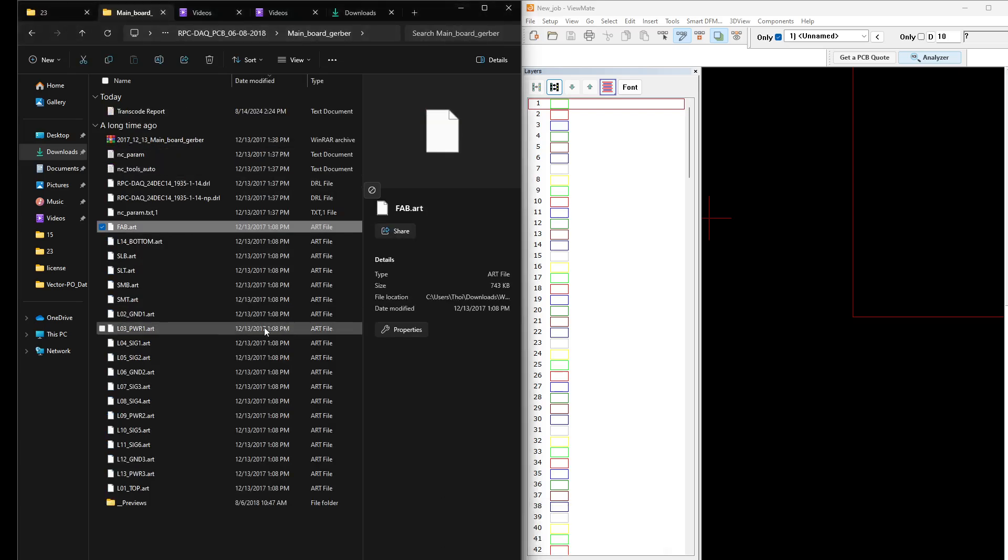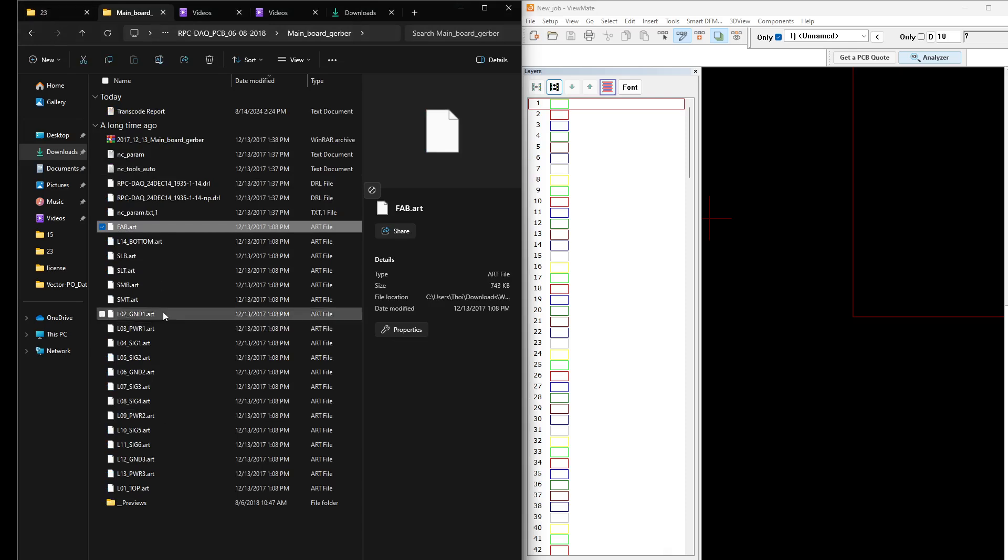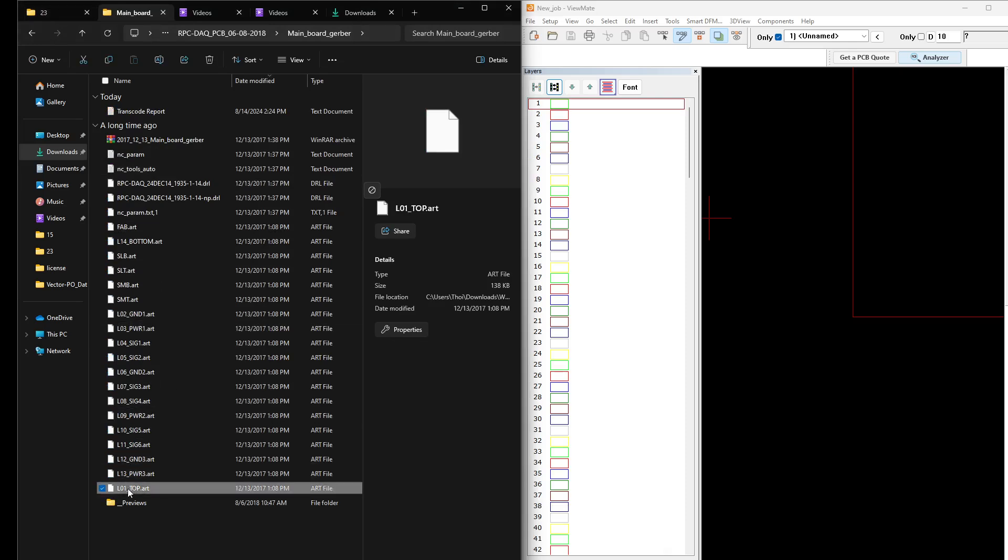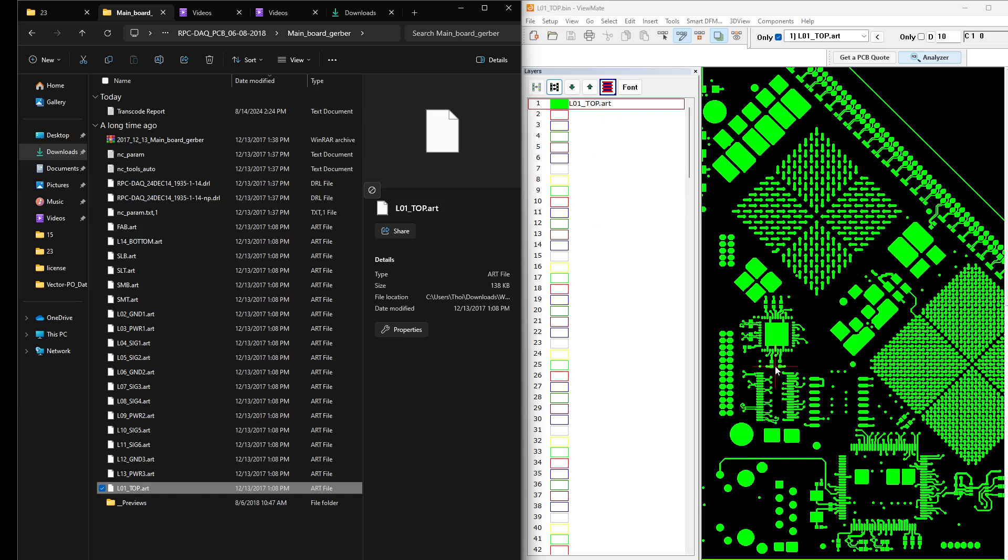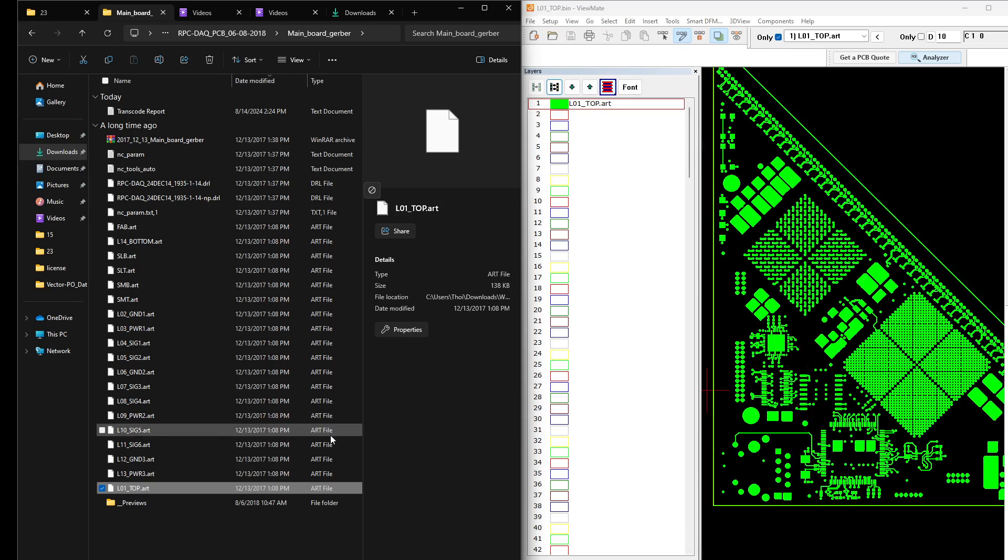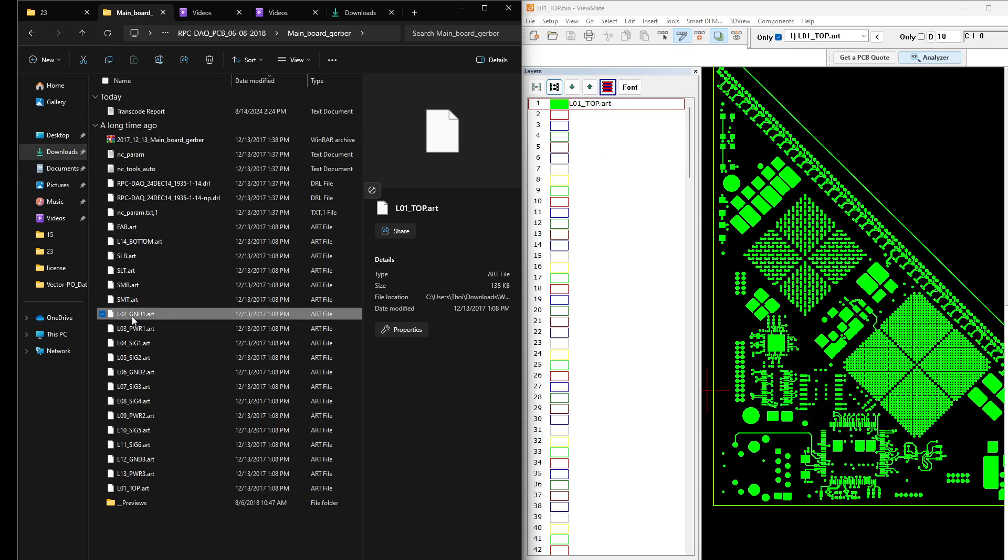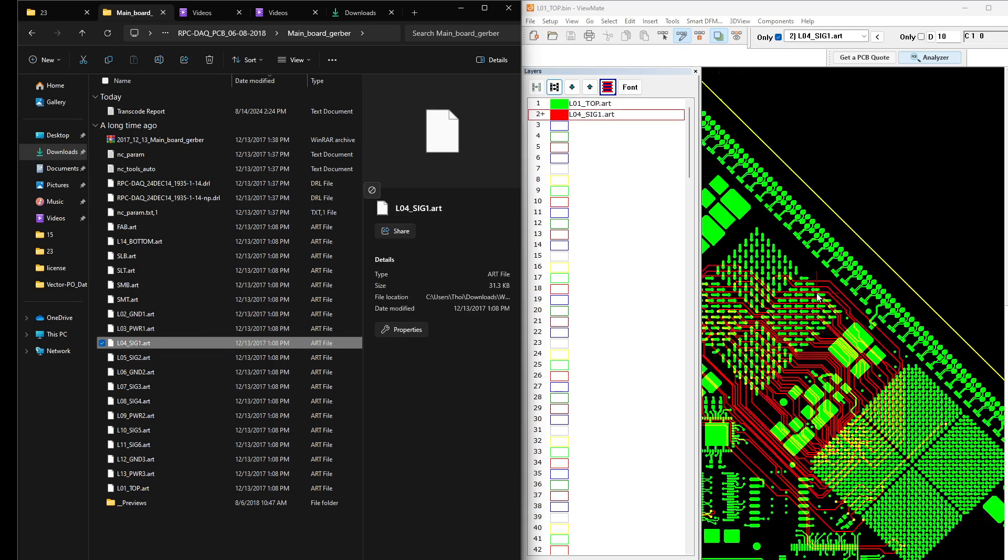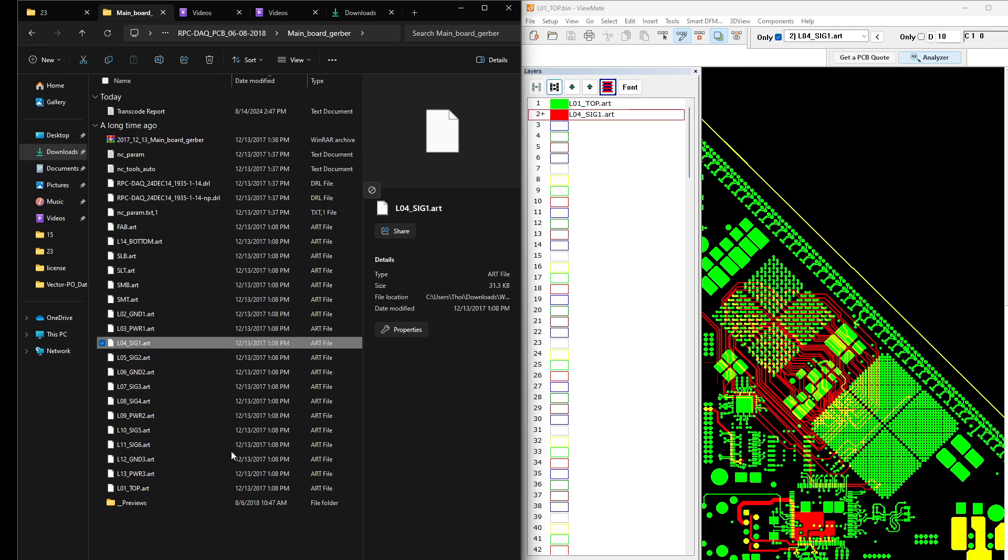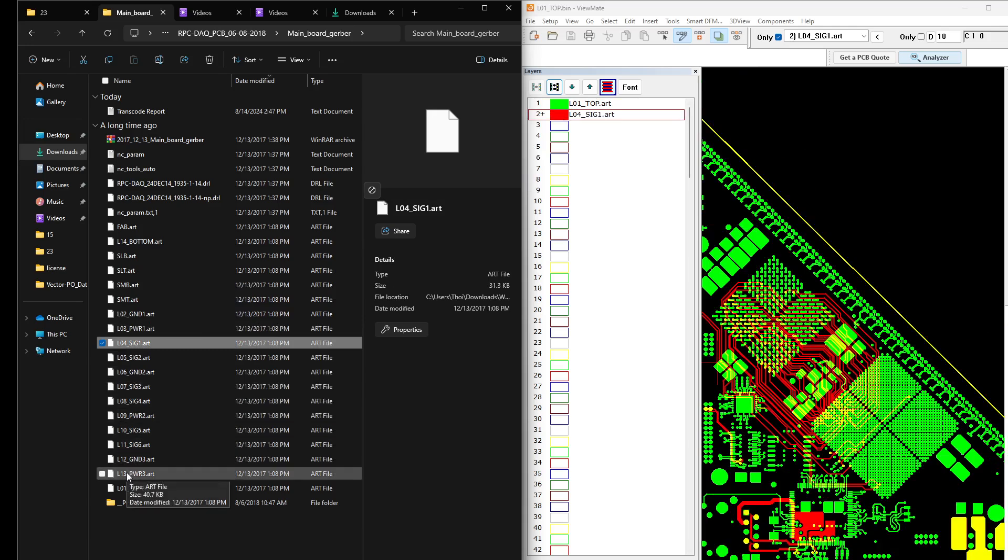For example, let me load up a few layers. This is a 14-layer PCB which I designed earlier. So this is layer number one, then layer number two, three, four.